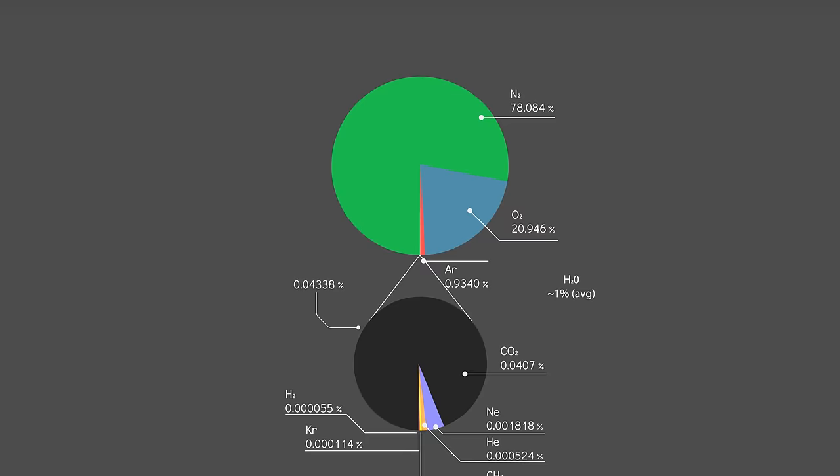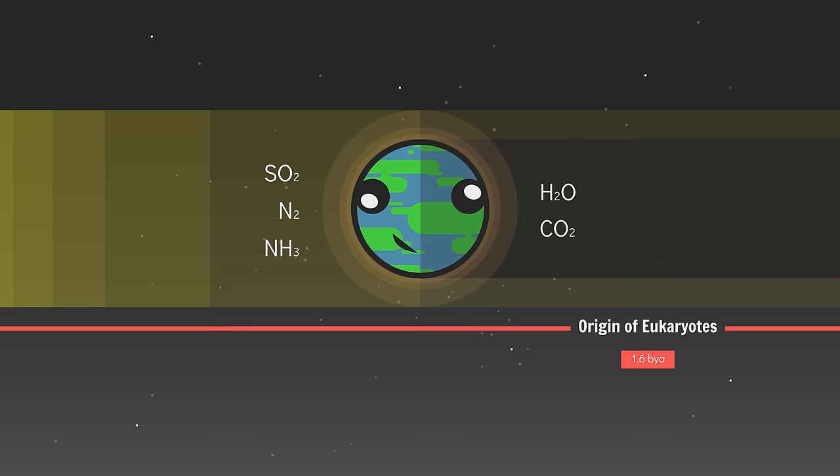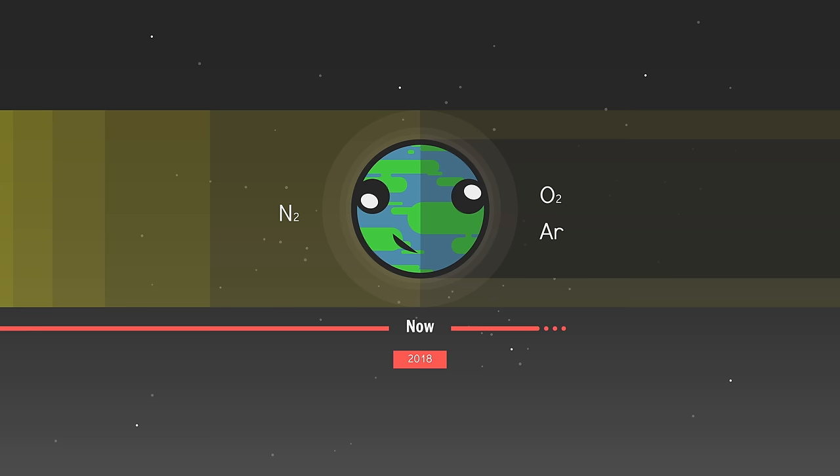Earth formed about 4.5 billion years ago. Its earliest atmosphere was composed of hydrogen and helium, but was quickly replaced by a secondary atmosphere composed of volcanic gases and cometary material. Earth cooled, oceans formed, life evolved, and blue-green algae began producing oxygen via photosynthesis, in effect creating Earth's third and current oxygen-rich atmosphere.